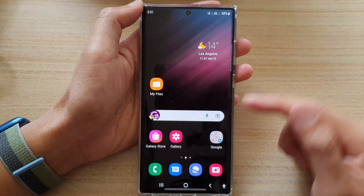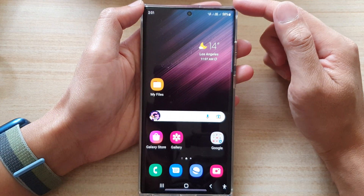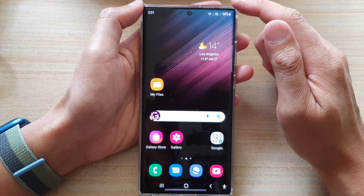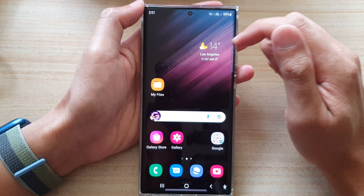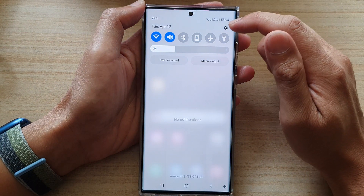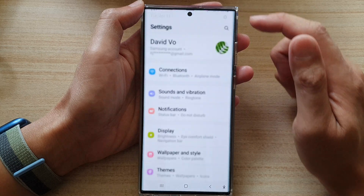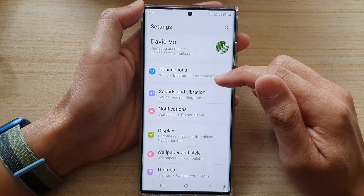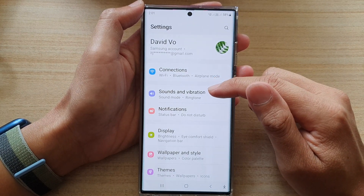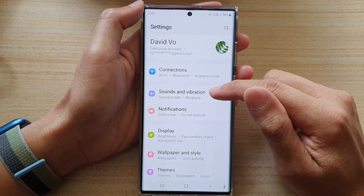First, tap on the home button to go back to the home screen. Then swipe down at the top and tap on the settings icon. In here, go down and tap on sounds and vibration.